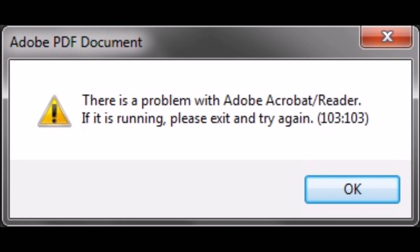If you're getting this particular message or error when trying to open any PDF document in Adobe Acrobat Reader, you need to change security settings in the Adobe Reader.